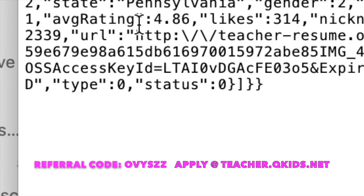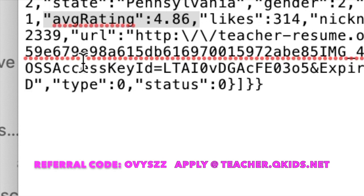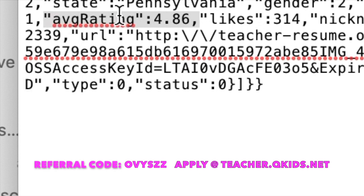And here is your average rating. My average rating is 4.86. This is the average rating that I get from parents and also from the default 4.75 score.